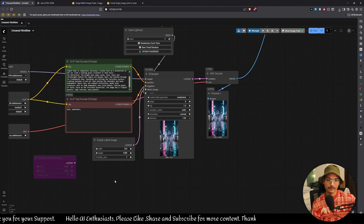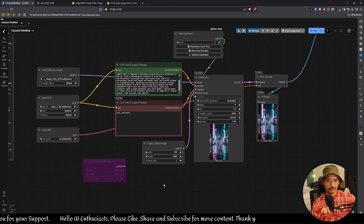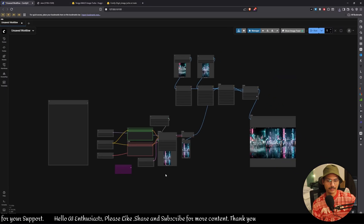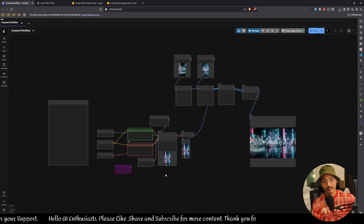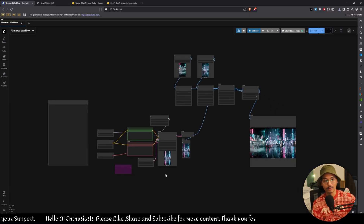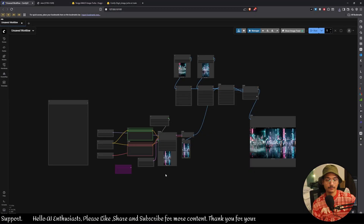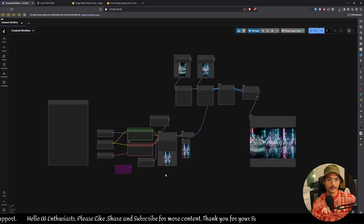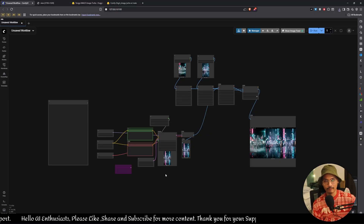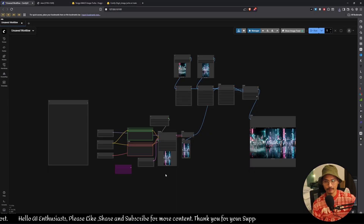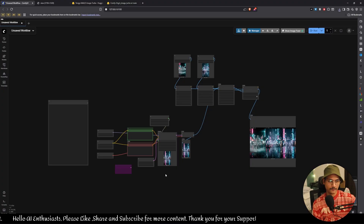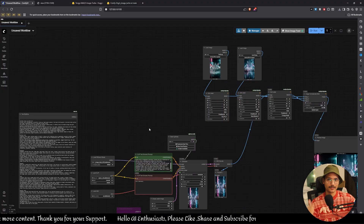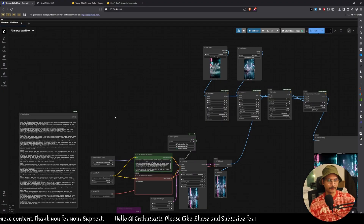For now, use this and create images. If you haven't subscribed, subscribe, and join my Discord where I post these images and workflows for free. If you like the video, thumbs up and see you in the next one. Bye bye.